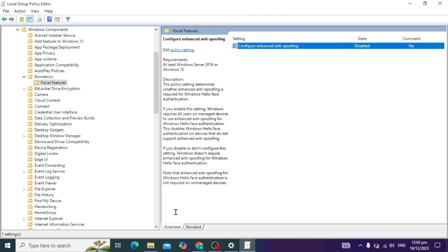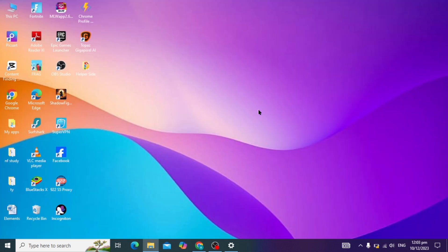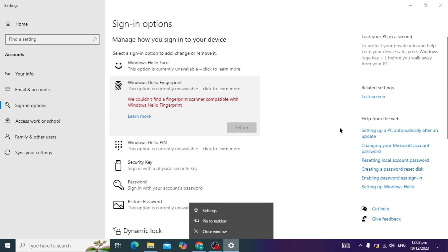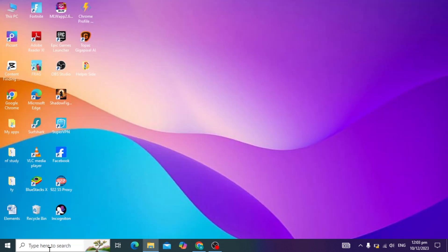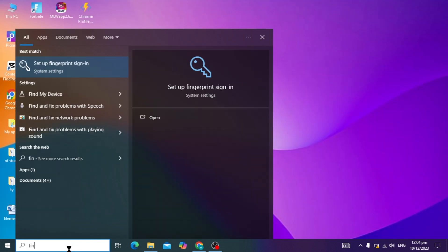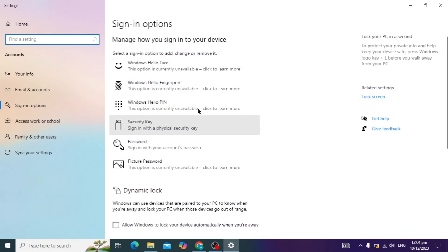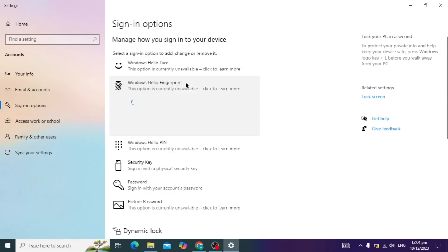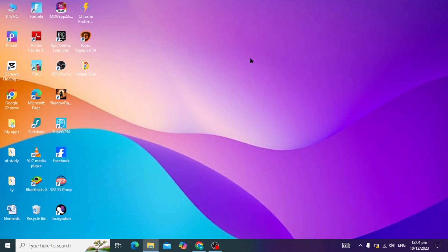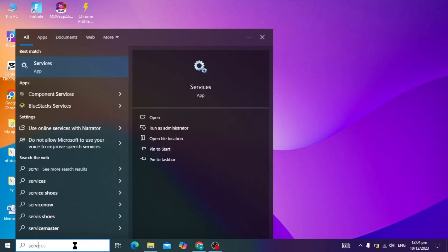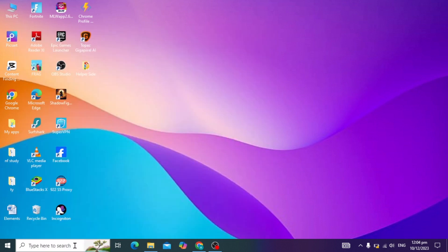After this, check if your problem is solved. Search for fingerprint and open it. In this case the problem is not solved, so let's move to the next step: go to Windows Services.